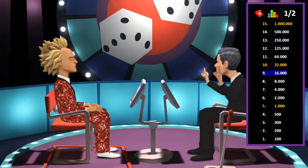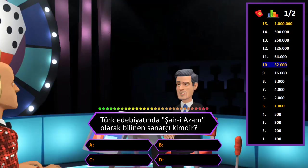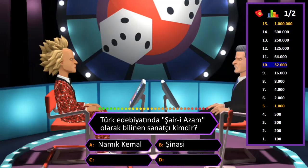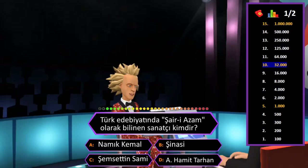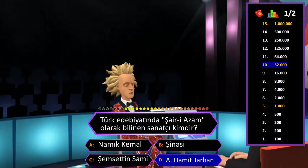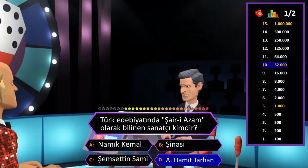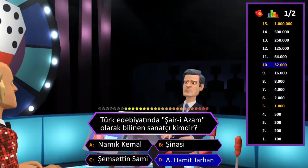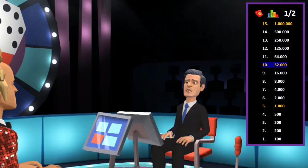32000 TL değerindeki soru: Türk edebiyatında şair-i azam olarak tanınan sanatçı kimdir? A: Namık Kemal, B: Şinasi, C: Şemseddin Sami, D: Abdülhak Hamit Tarhan. Cevap D şıkkı Abdülhak Hamit Tarhan. Eminim ve son kararım. Tebrikler her şeyi bilen adam.